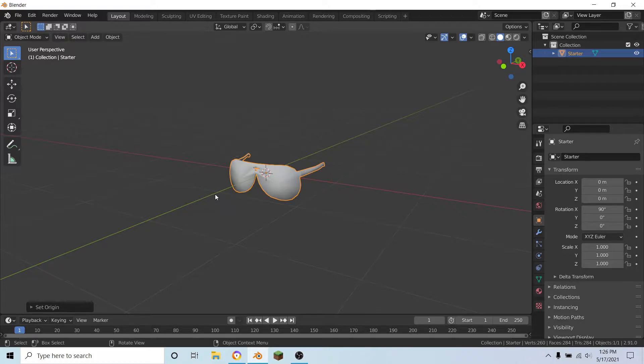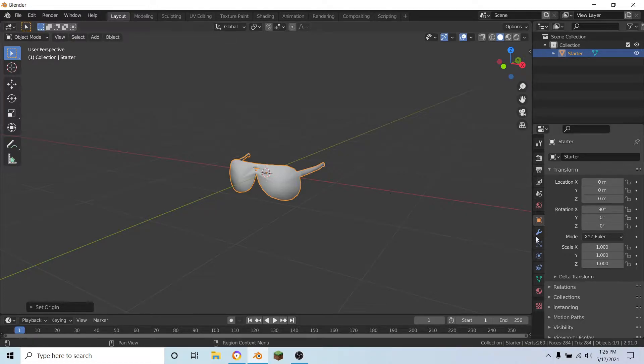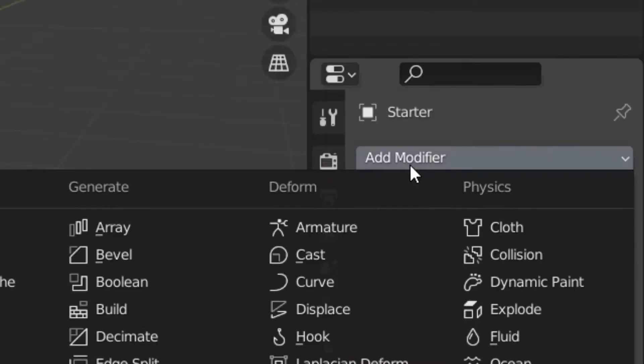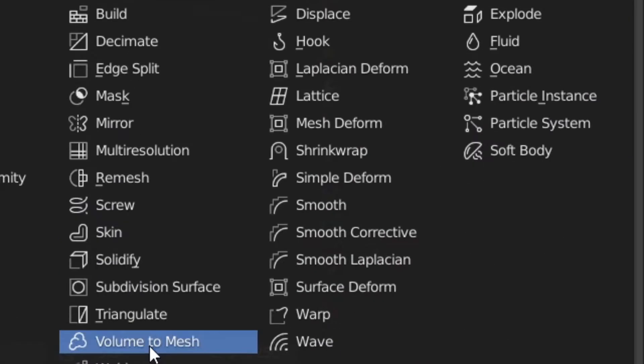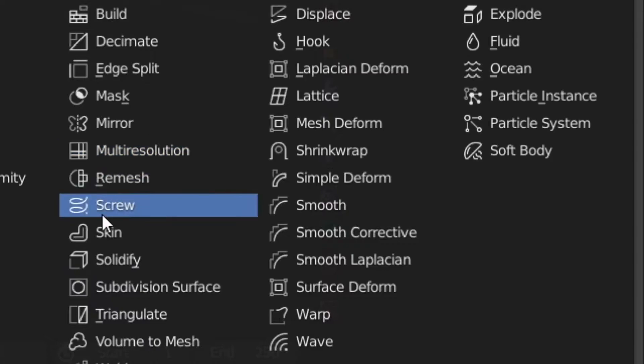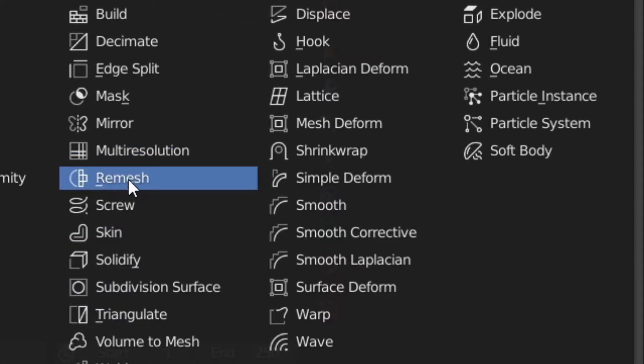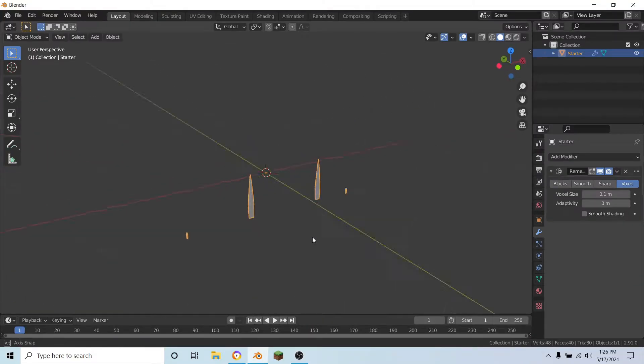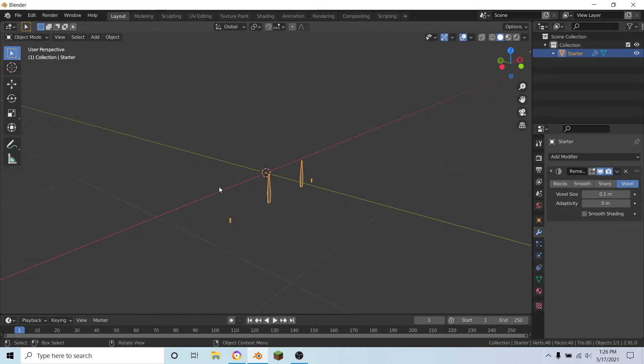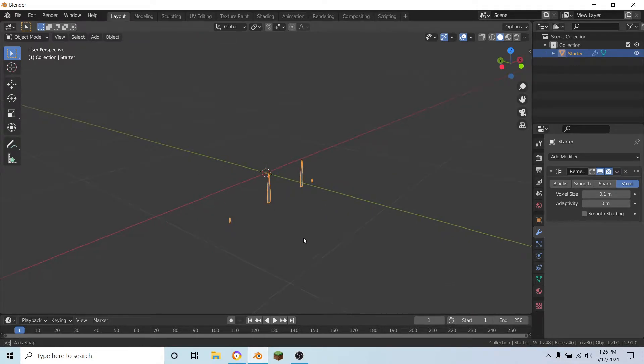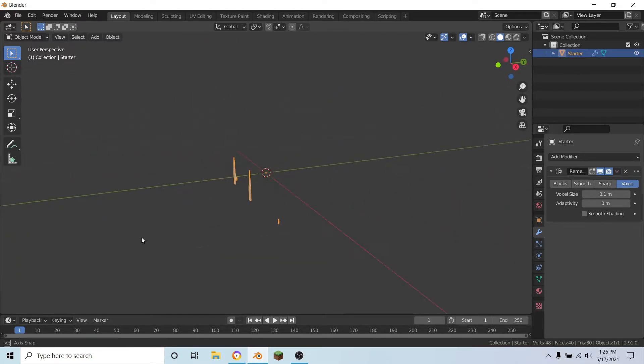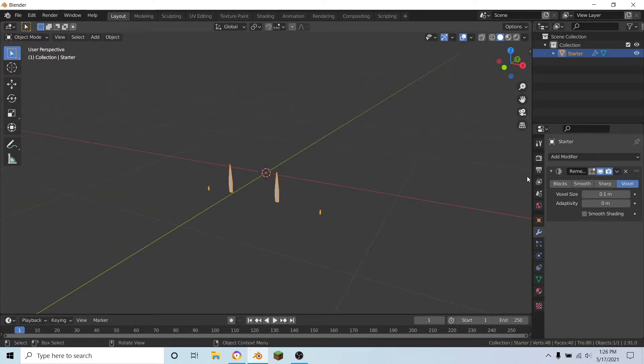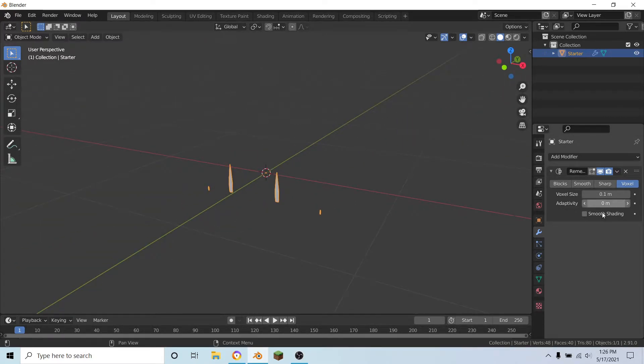So once you have your accessory or item, all you have to do is over in the modifiers tab add a modifier and you want to add a remesh modifier. Now it's going to get a little weird at first, but head over onto the side here.